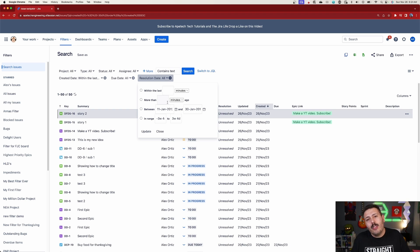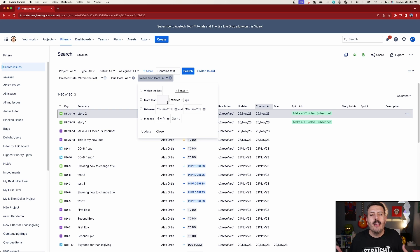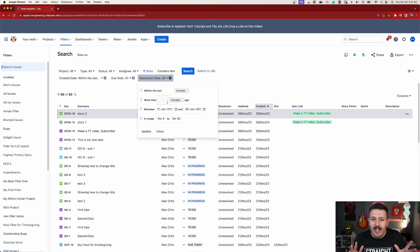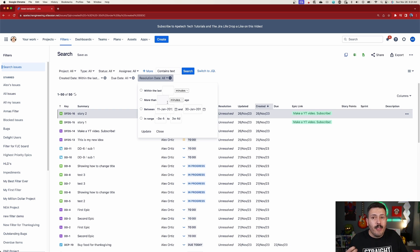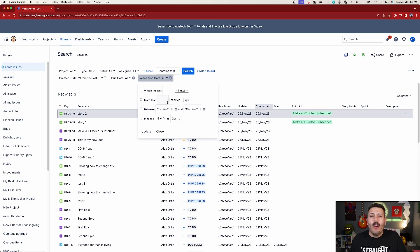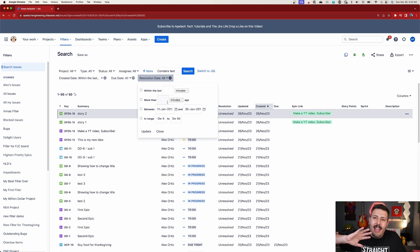I'm going to walk you through what all these different options are and give you my little pro tip, because you can do this in JQL mode but it's a lot harder. I want to show you how I validate my queries to make sure I'm getting the right dates, because English is hard and coding is harder. When it comes to JQL, accuracy is king — you don't want to work off wrong data, especially when you're doing reports to make business-driven decisions.